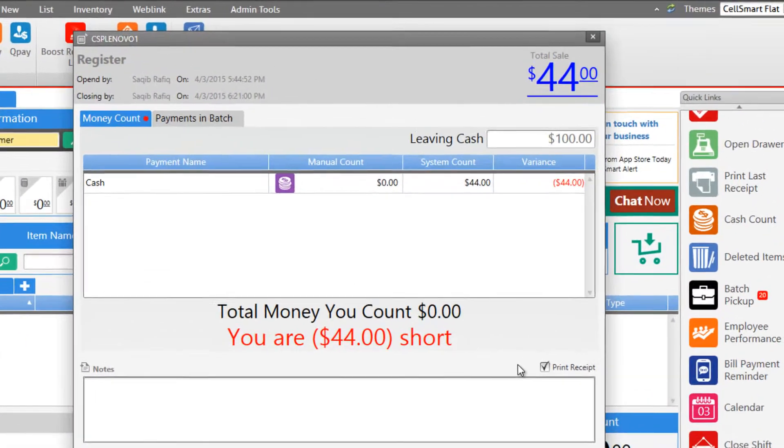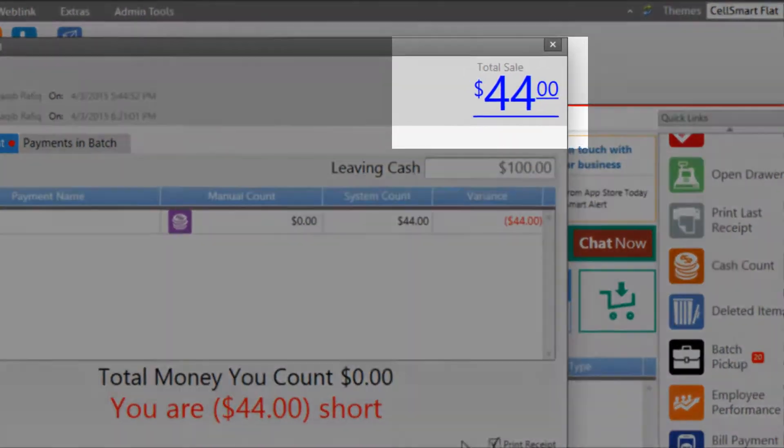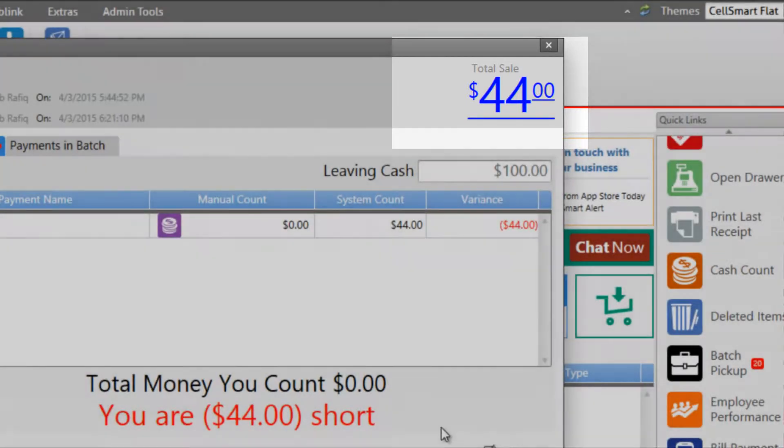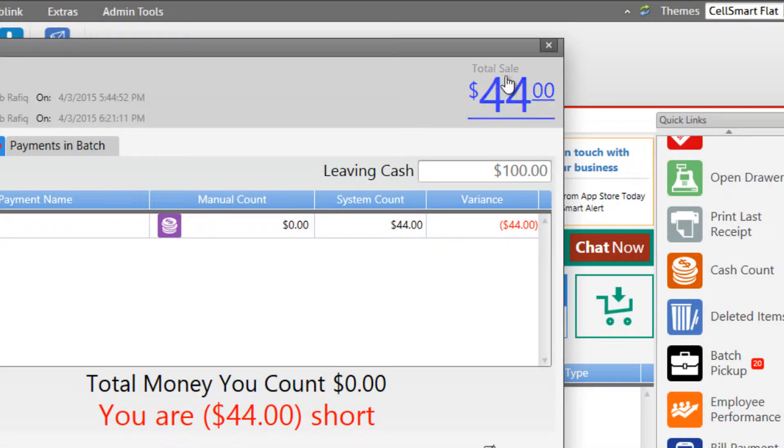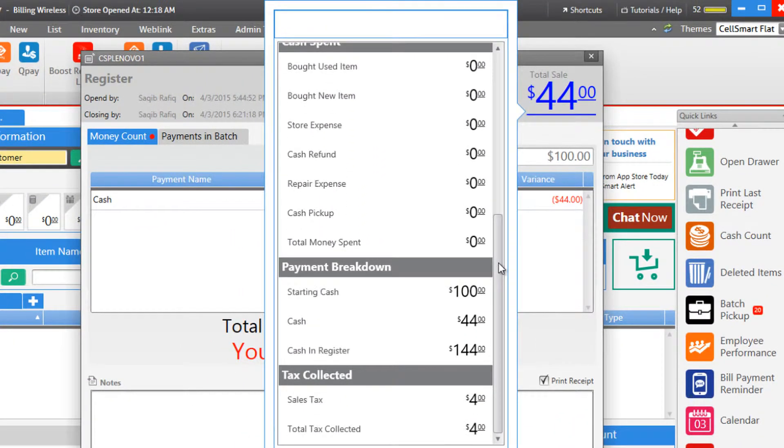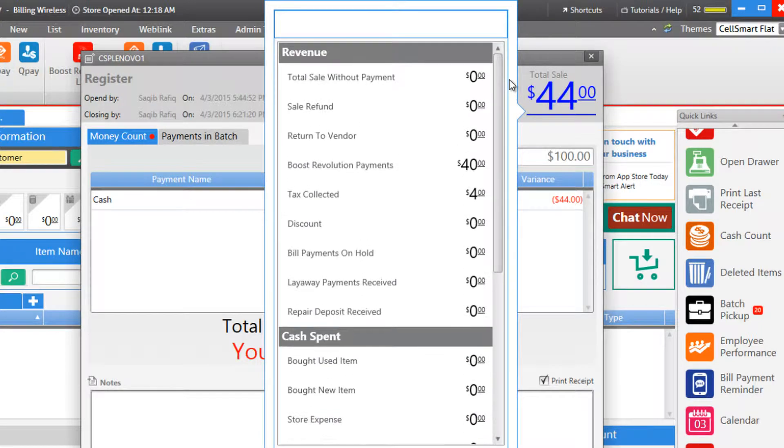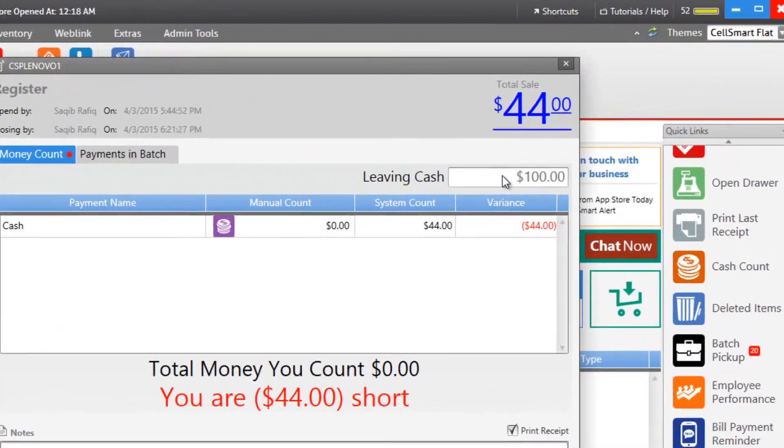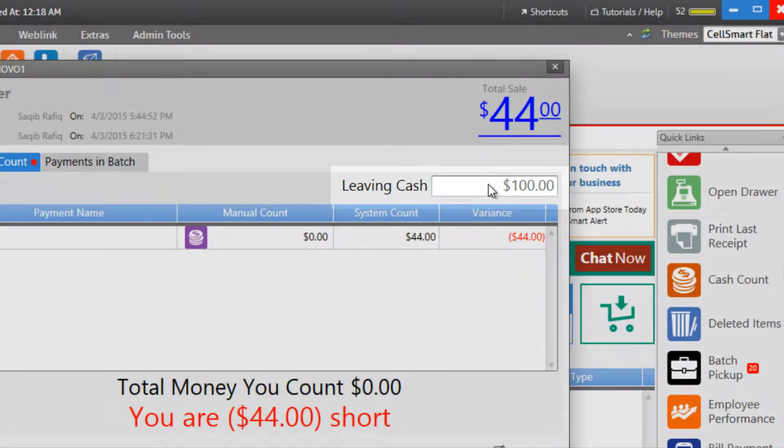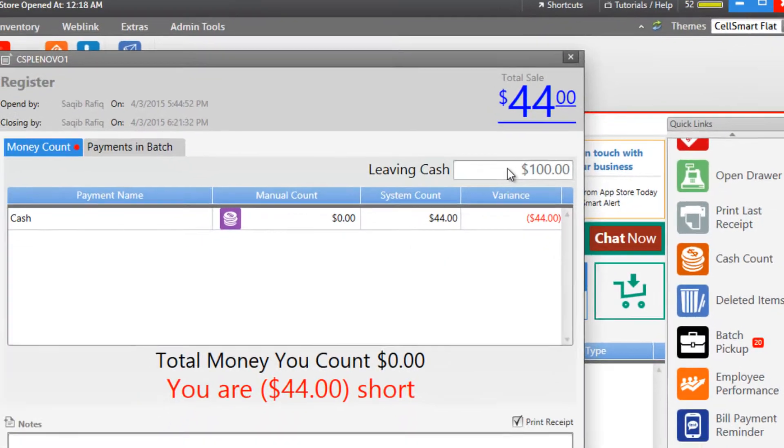Here the software will show you the total amount of sales you have done in your shift and you can click the amount to view the income summary. You are also given the starting cash amount or the leaving cash amount that stays in the register when you open your shift.